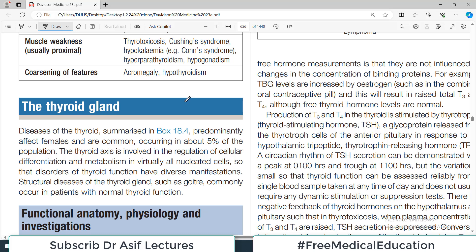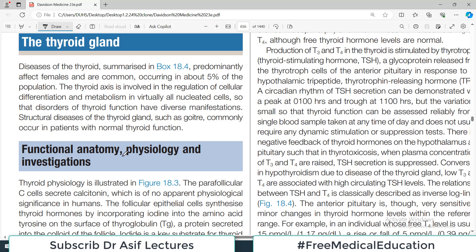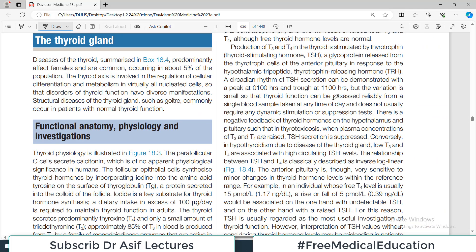Hello everyone and welcome back to my medicine playlist, which we are doing with Davidson's endocrinology series. The first gland we are going to start is the thyroid gland, which is a very common clinical issue. Today's video will focus on the functional anatomy and physiology, and some aspects of the investigations of the thyroid gland, because it's going to be a huge topic demanding time and proper understanding.